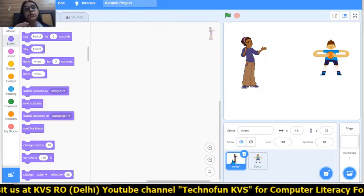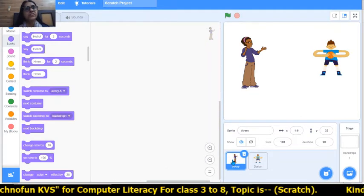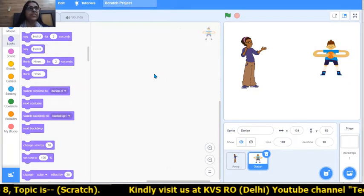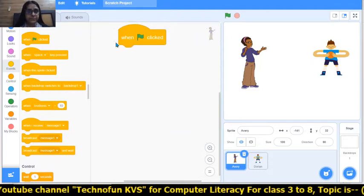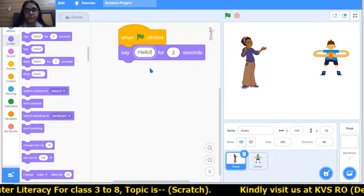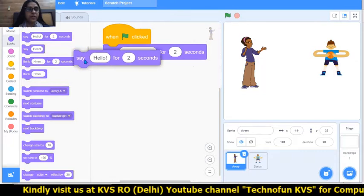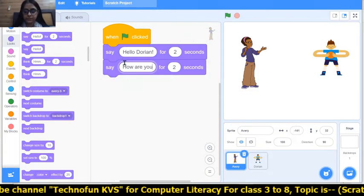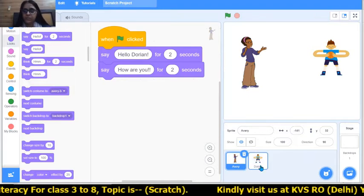In the Avri section — whenever Avri wants to say something, do the coding in the Avri section; if Dorian wants to say something, code in the Dorian section. I have clicked on Avri. First, choose 'When Flag Clicked' from Events, then the Looks block. Avri is saying 'Hello, Dorian' for two seconds, and then 'How are you?' for two seconds.